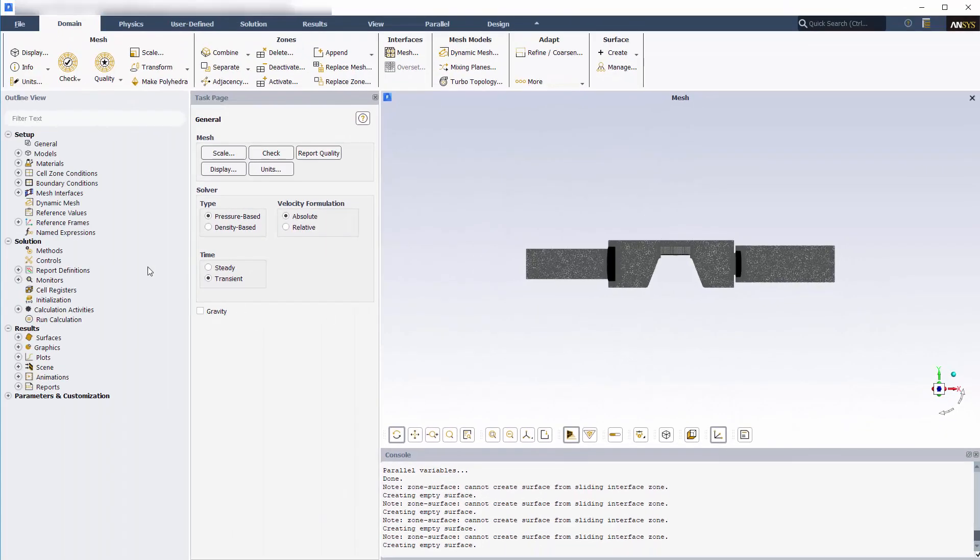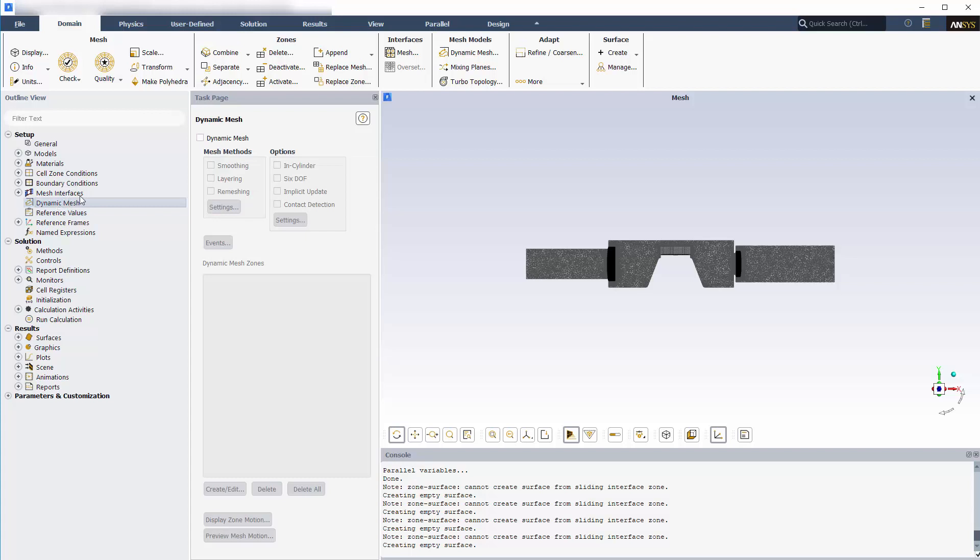Now I'll enable the dynamic mesh option, select all mesh methods, and specify their settings.